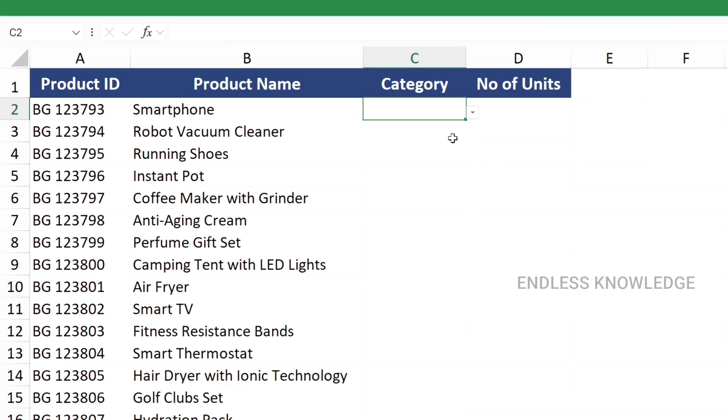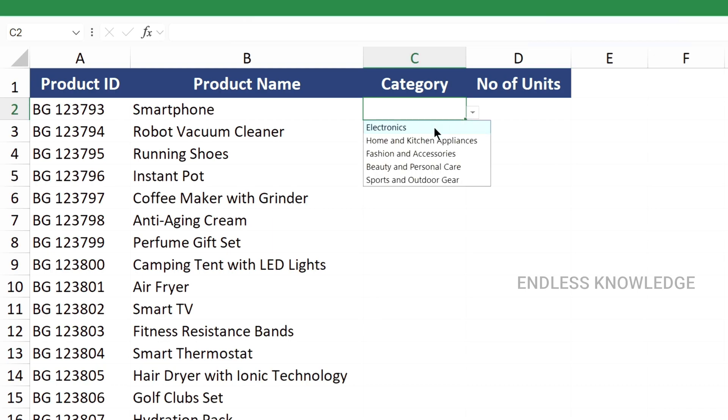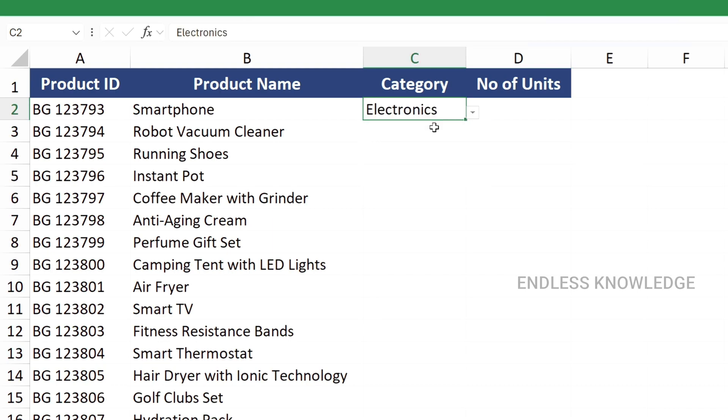All right. First of all, in Excel, data entry is quicker and accurate. Therefore, we will create a drop-down list.